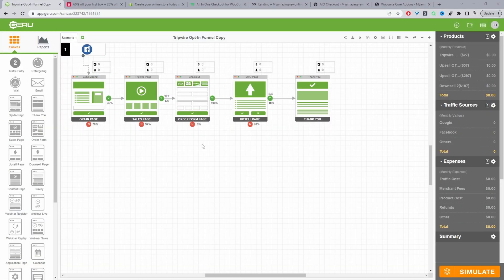Typically with a tripwire funnel you'll see an opt-in page, and then you'll be driving traffic from some source — whether that's Facebook, a landing page, or even organic. There's usually an opt-in page like 'download this ebook' or 'get this free thing,' and then after the opt-in page you send them over to a sales page which is your tripwire offer.